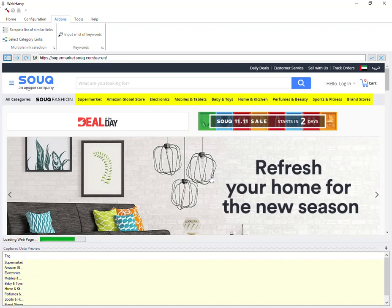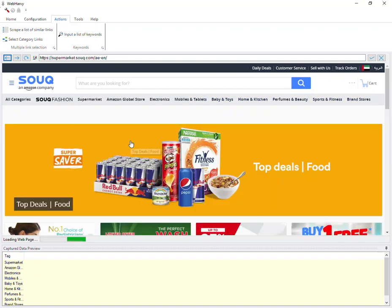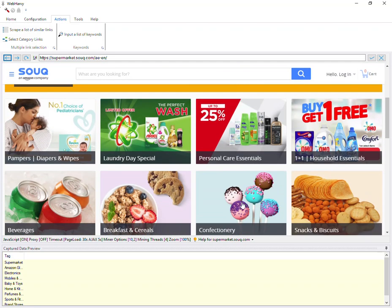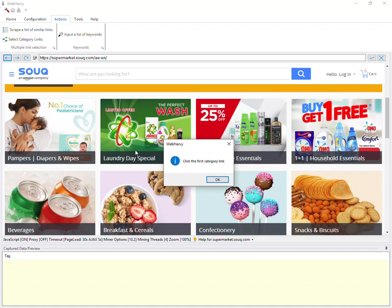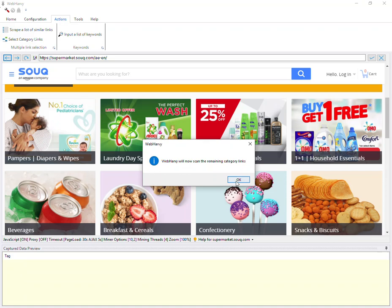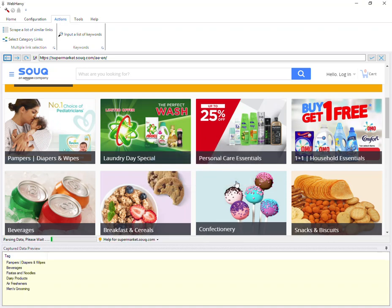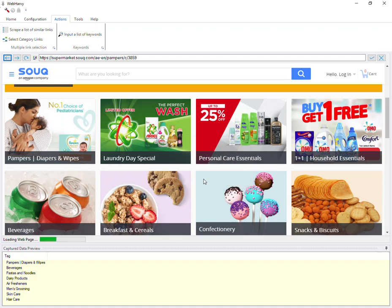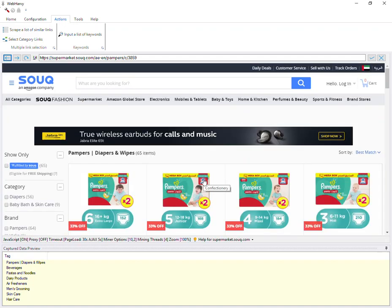WebHardway is now loading the subcategory pages for the supermarket, as you can see, and inside this page there are more subcategories. So we repeat the same process — go to the actions menu, click on the select category links option, and WebHardway will again ask you to click on the first subcategory link. It will then scan the remaining category links and load the first subcategory link we clicked on.